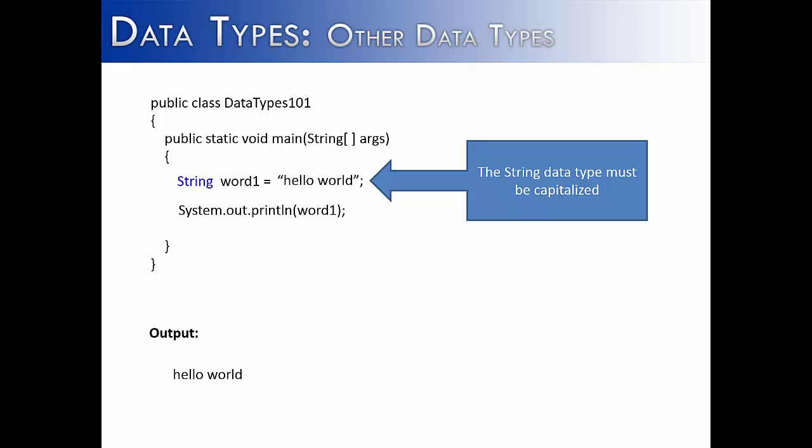and then you say what you're assigning to word one, it's going to be different in the fact that string is going to be capitalized, whereas int, boolean, char, or any other primitive data type would start with a lowercase letter.